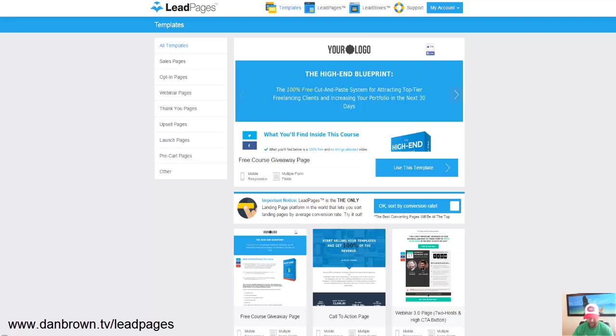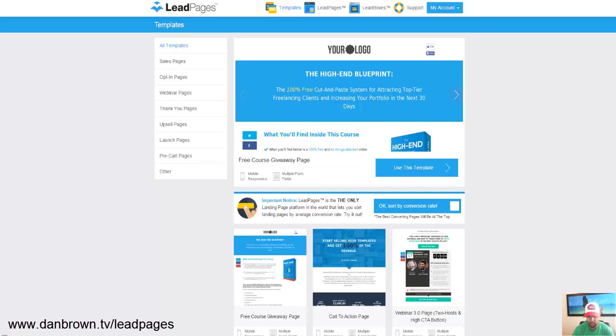Unlike the competitors, LeadPages is not missing any of the useful features like video or analytics, email integration and they have all these cool features that nobody else has like lead boxes, which I'll show you in a minute, and lead links.